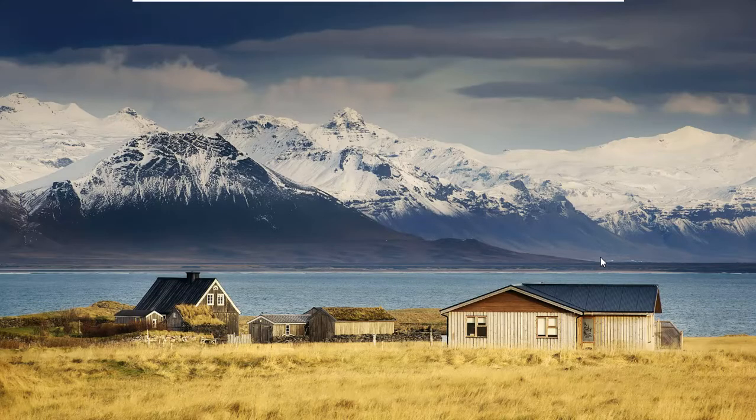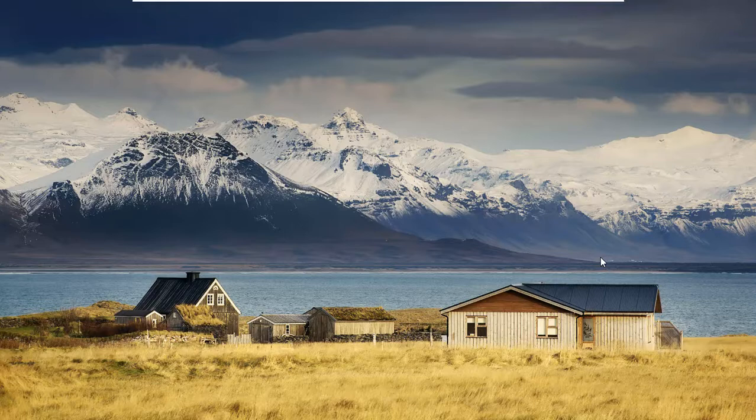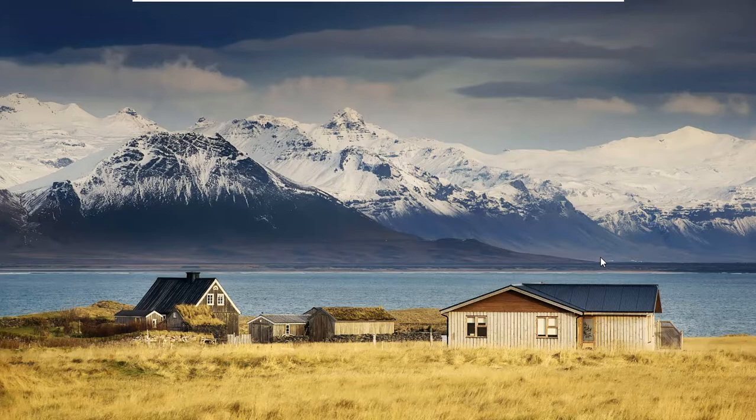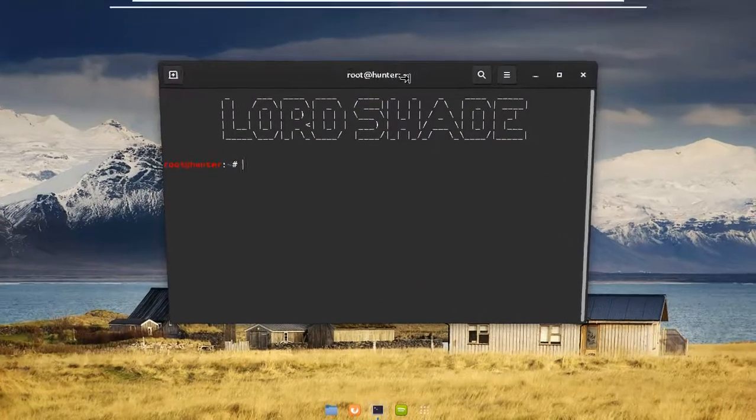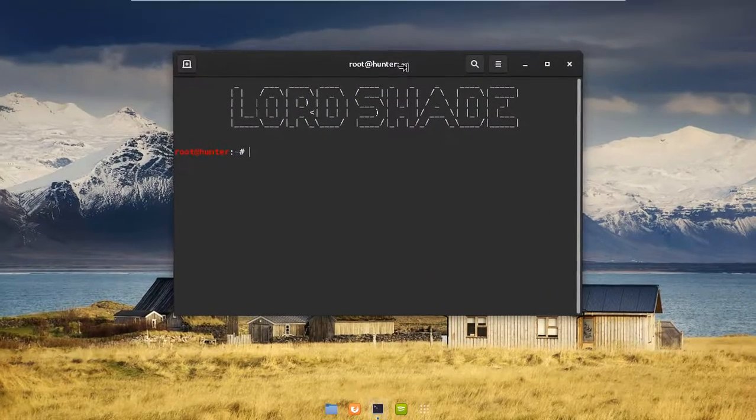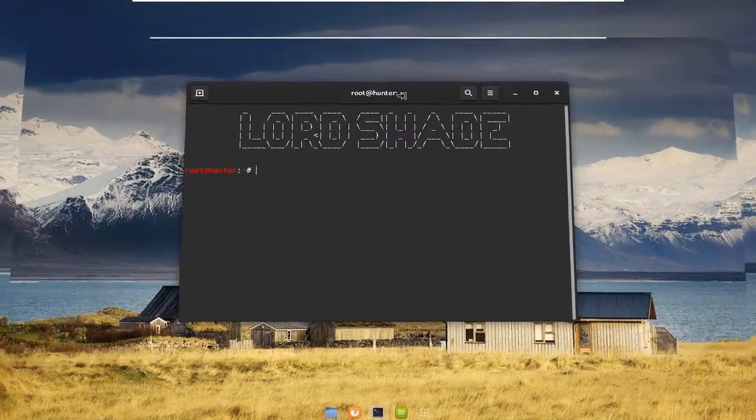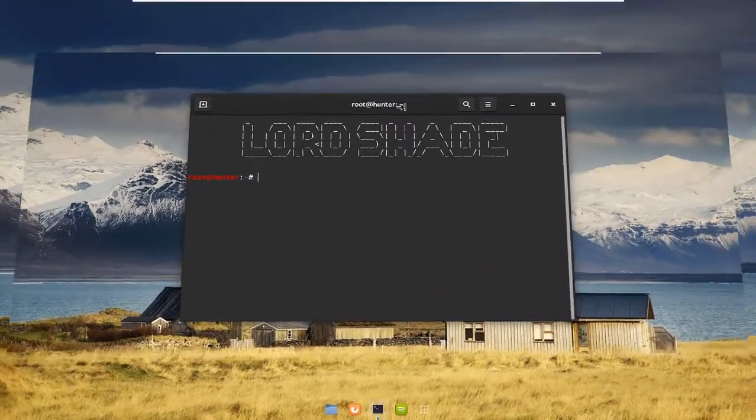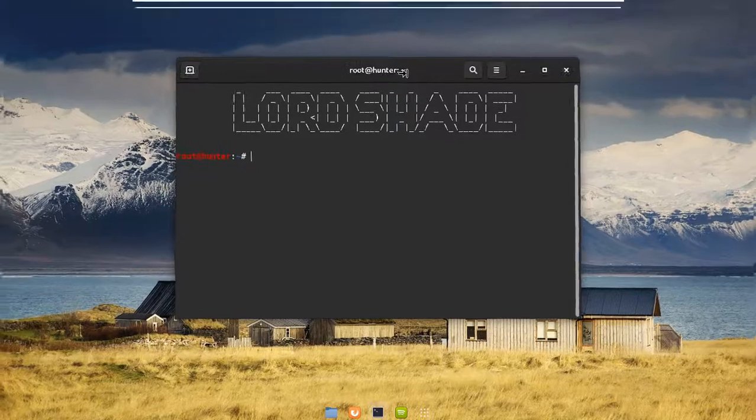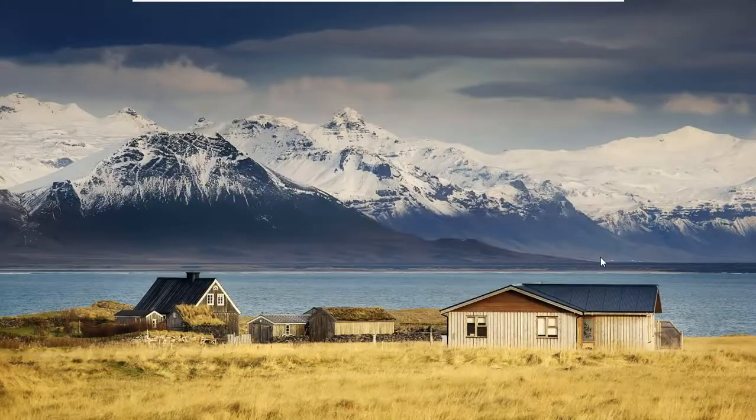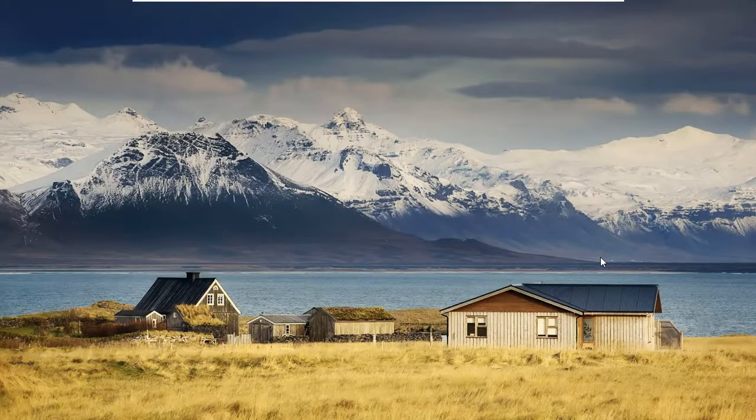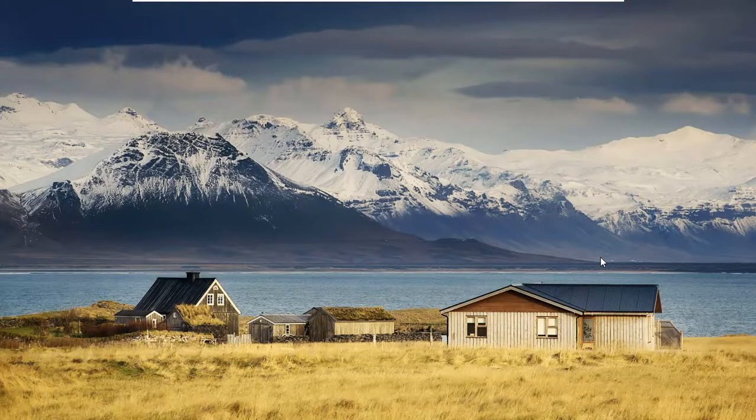All right, hello again everybody and welcome back to my channel. In this video we're going to be talking about how you can add super cool ASCII art in your Linux terminal. It's really super simple, so let's get started.